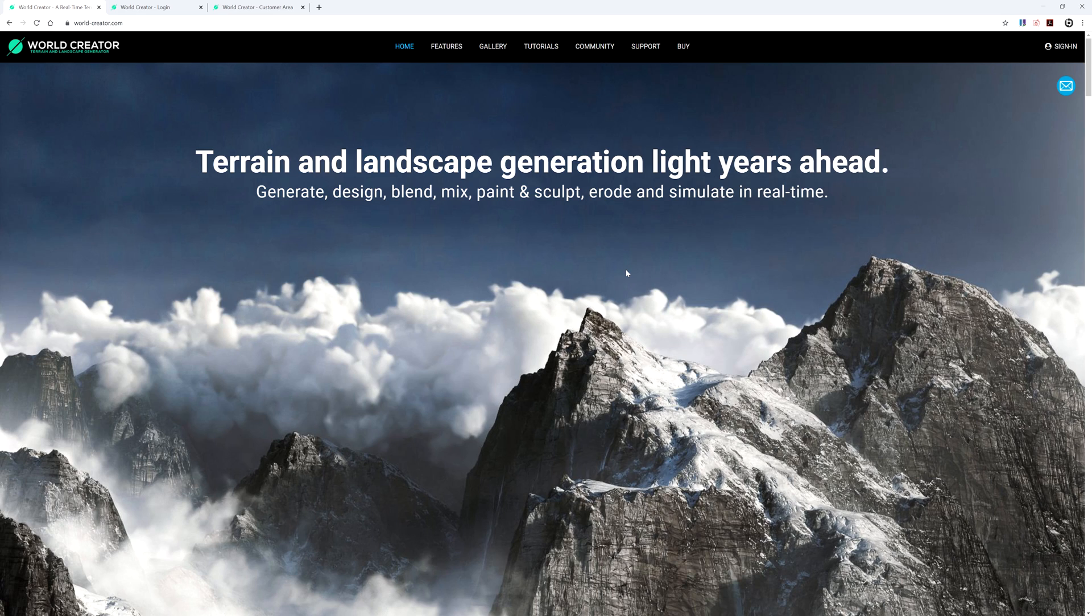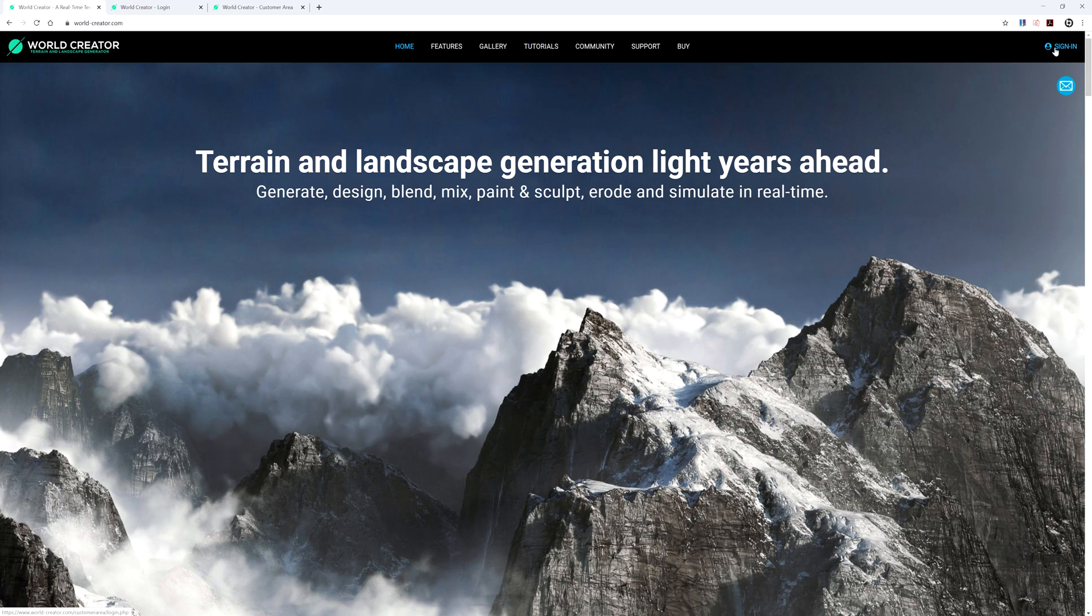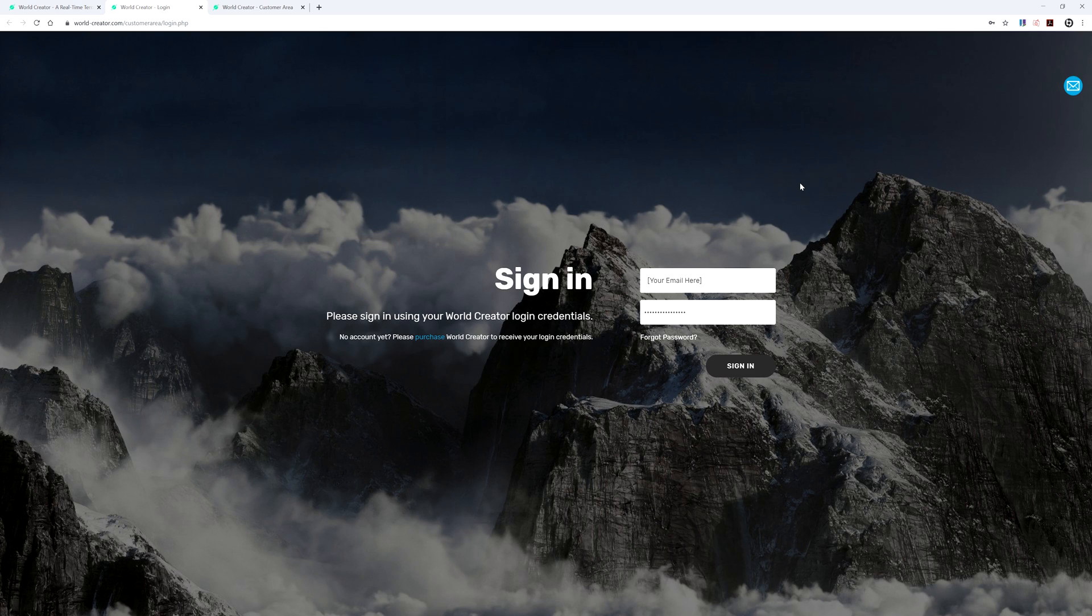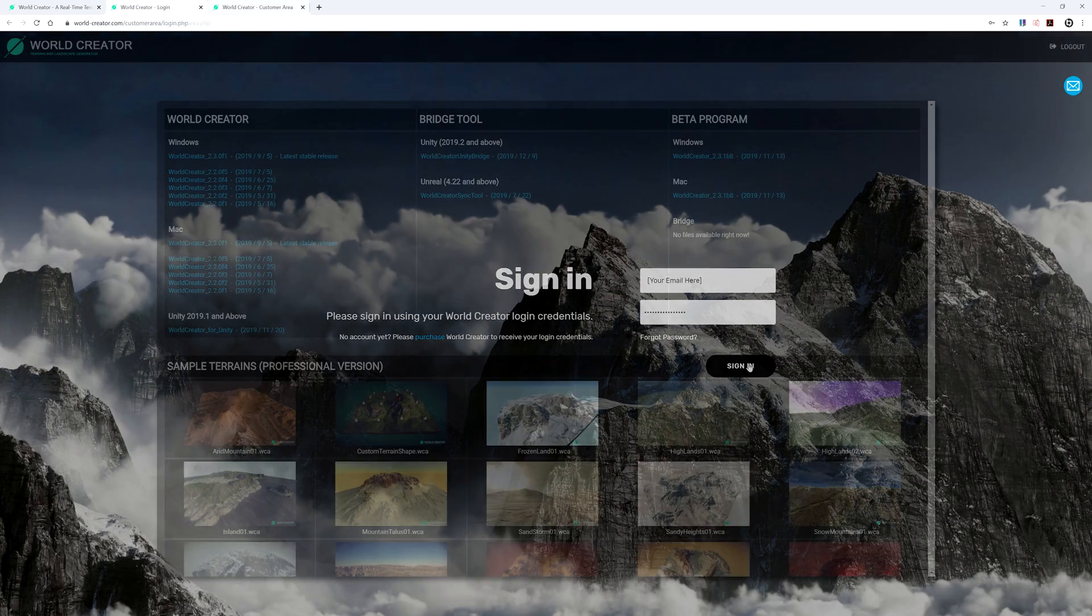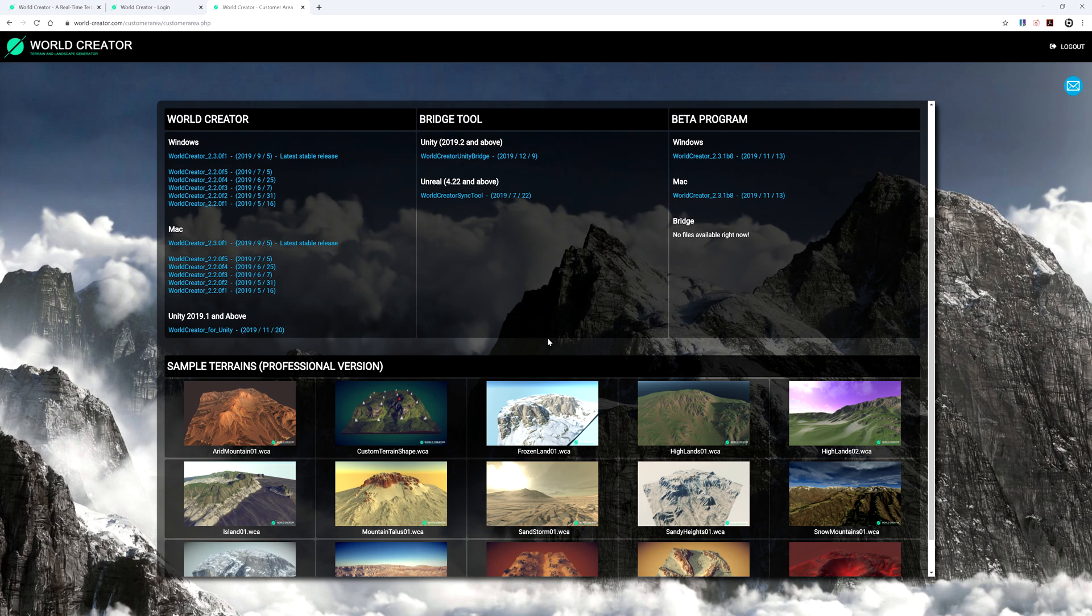So after you have successfully purchased World Creator 2, you should receive an email within 24 hours with your login credentials and password to access the download page. With those, you can now go back to the website right here and then go to the top right of your screen where it says Sign In. Let's go ahead and click this. With the email that you used to purchase the software and with the password that you received in the email, you can use those to plug in the fields here and then just go ahead and click on Sign In.